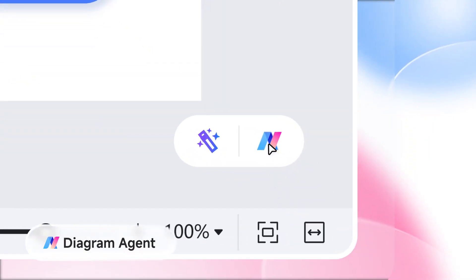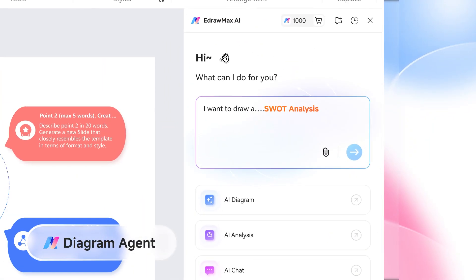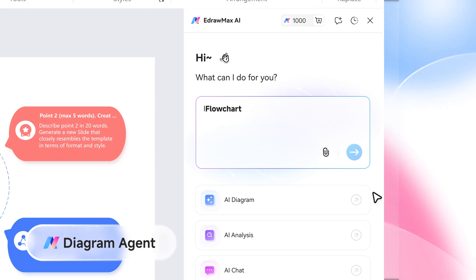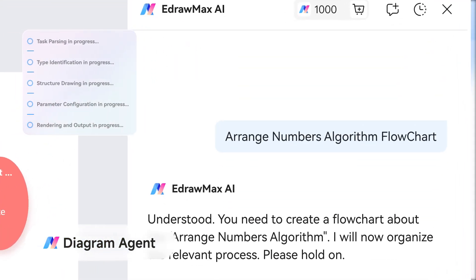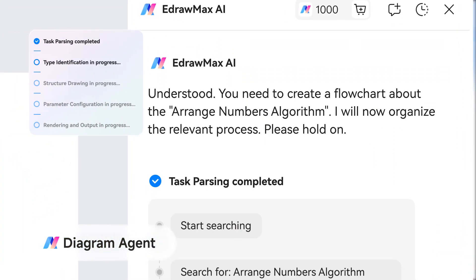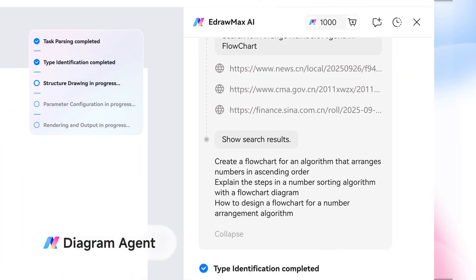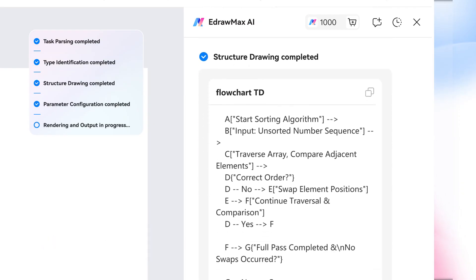Launch the Diagram Agent. Mind maps, charts, slides, frameworks, flowcharts. Over 50 diagram types at your fingertips.